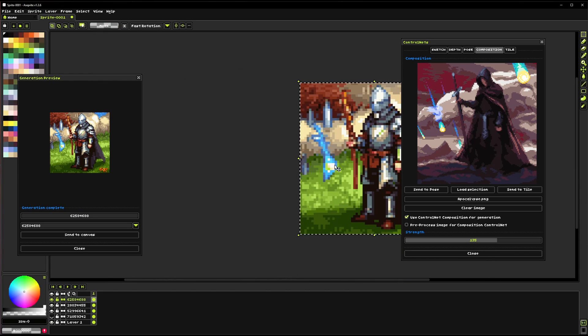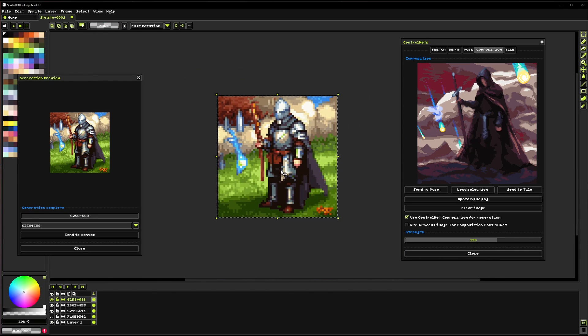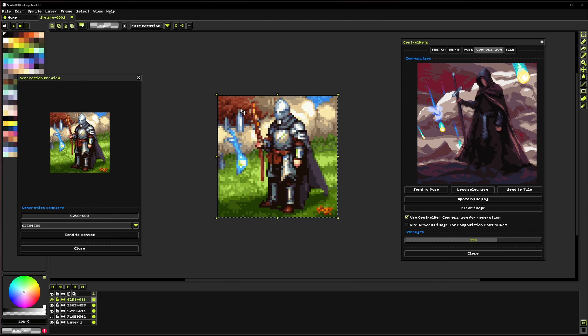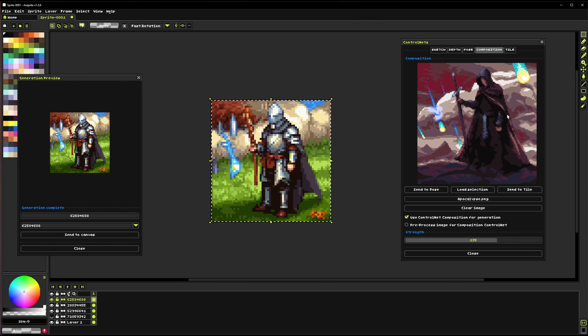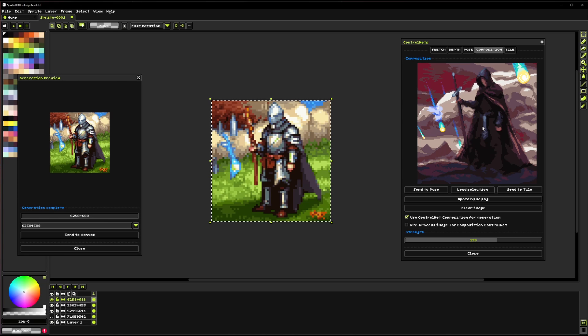Yeah there we go you can pretty clearly see that it's a very similar composition to that image that we put in. It's even got the dude standing kind of in the same way, it's got the staff there, it's even got some of these poofy clouds in the distance. So this composition control net is just a great way to take existing images and kind of use the shapes and forms from them and turn them into new images.